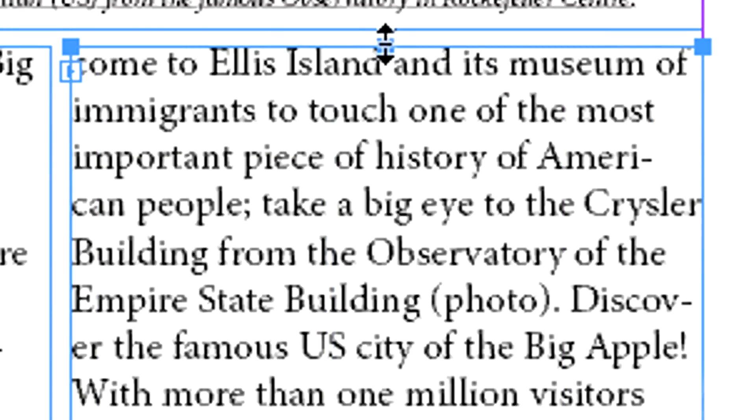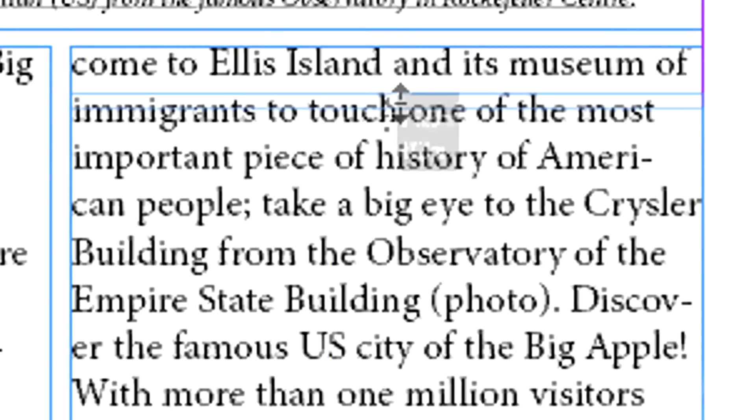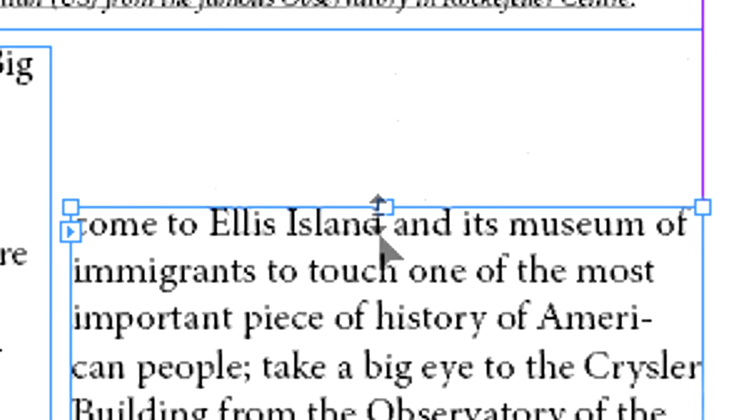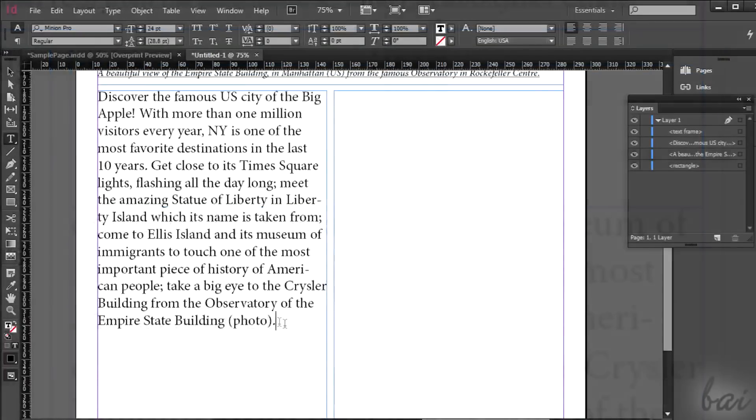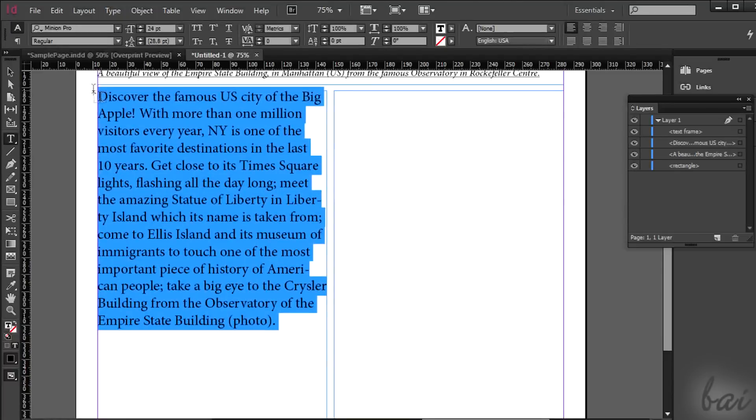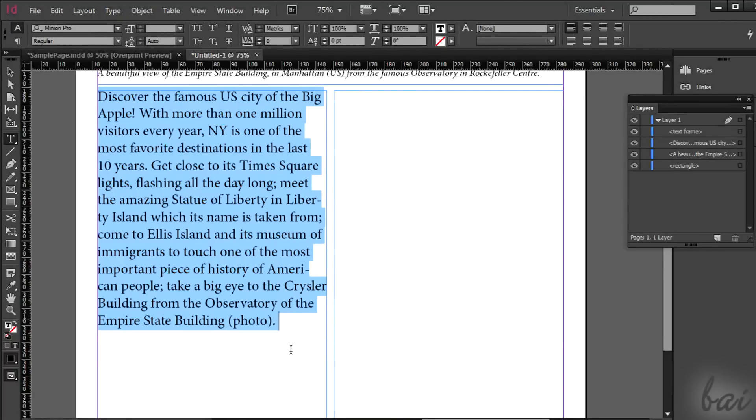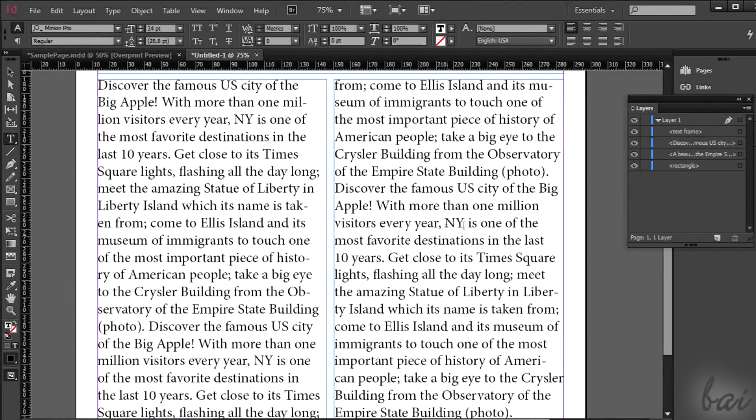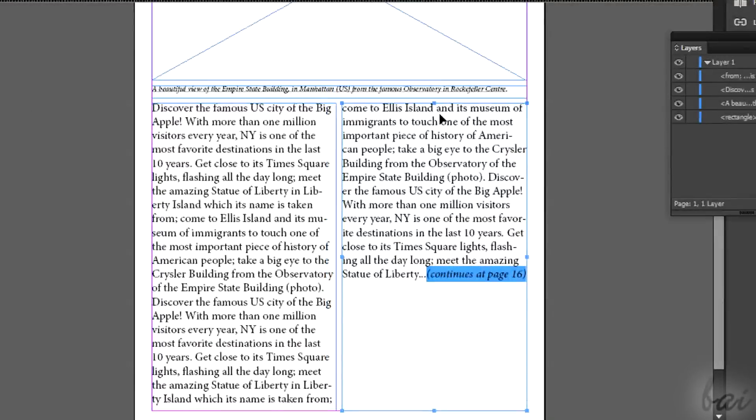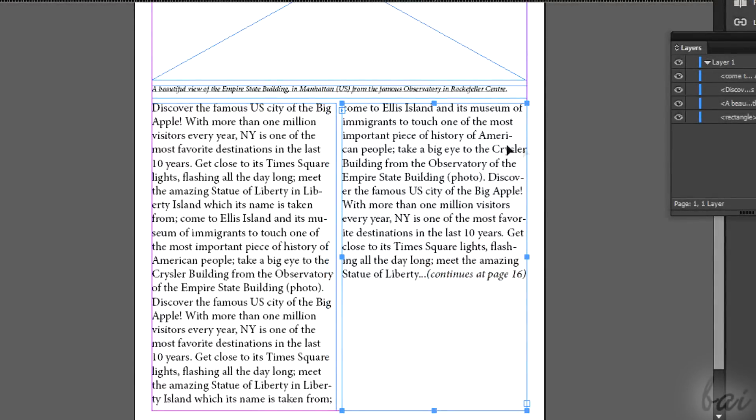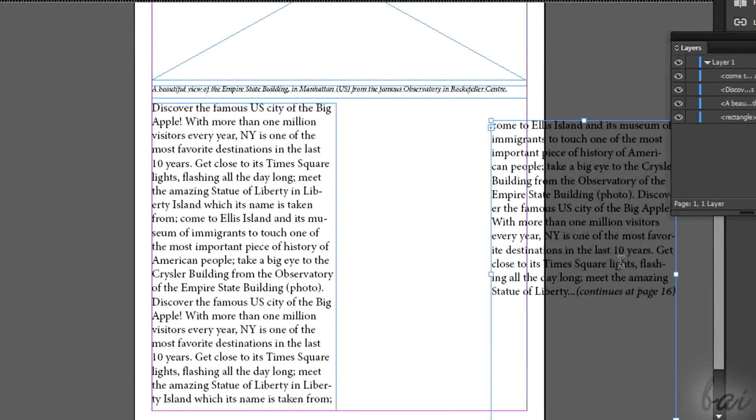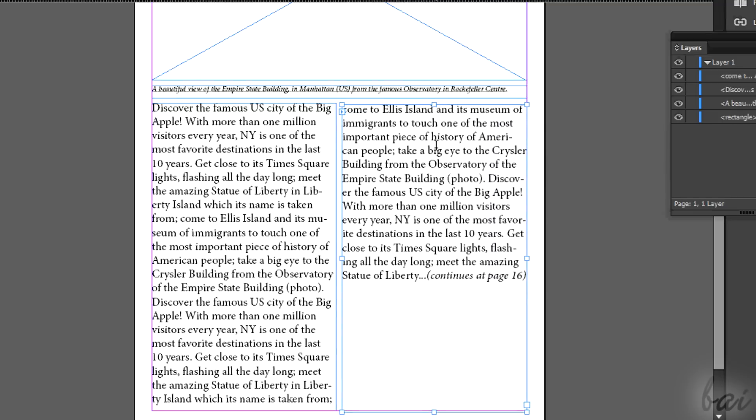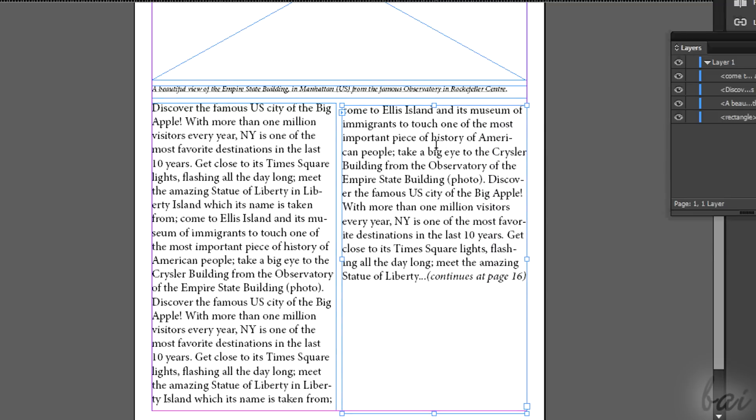You can manage the text frame size holding CTRL down. Make sure it is big enough to contain all. This won't change the size of the text. If you want to move the text later, simply move its frame box. You can move it carefully using the arrows in your keyboard.